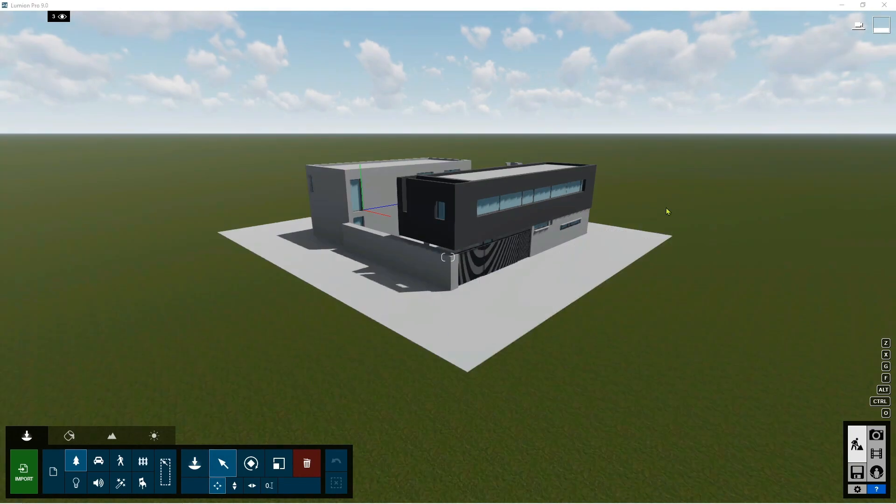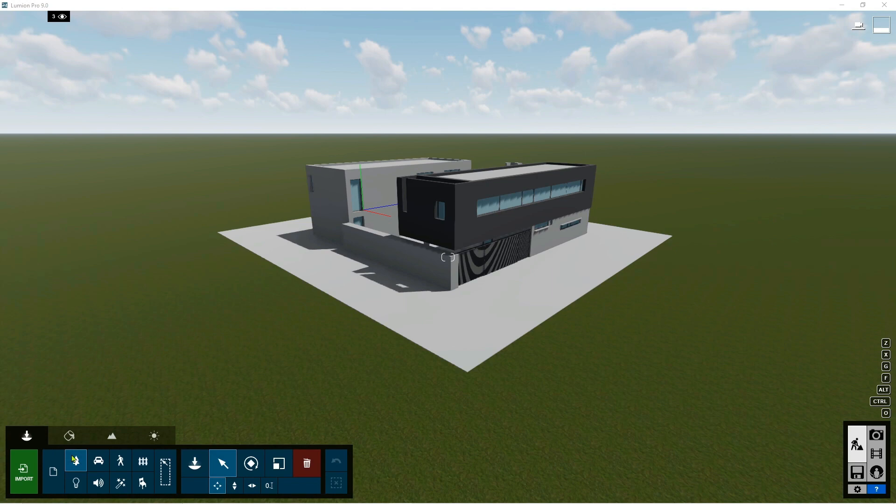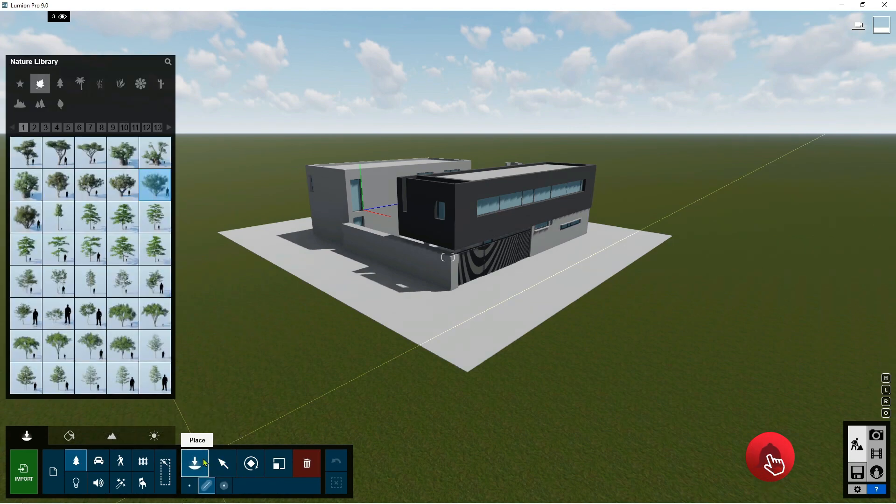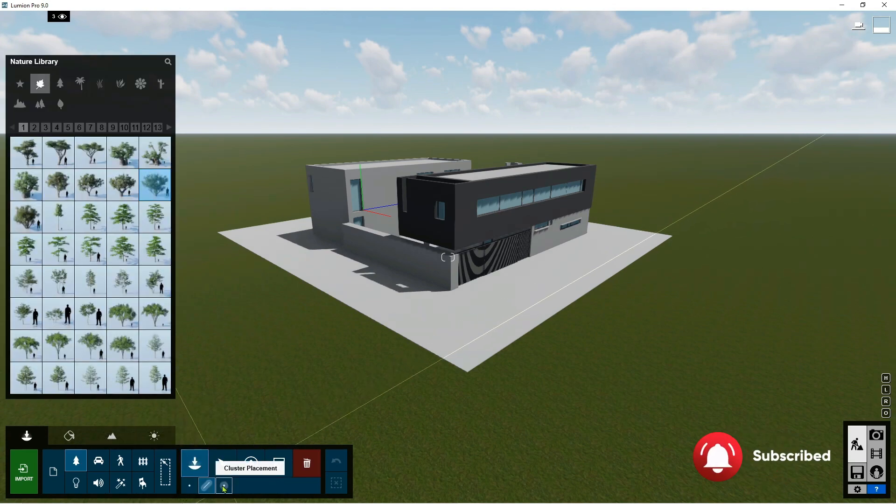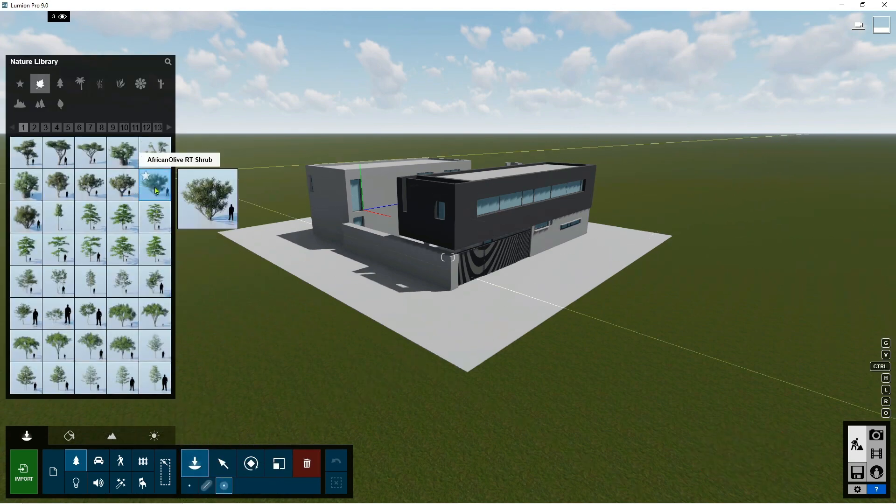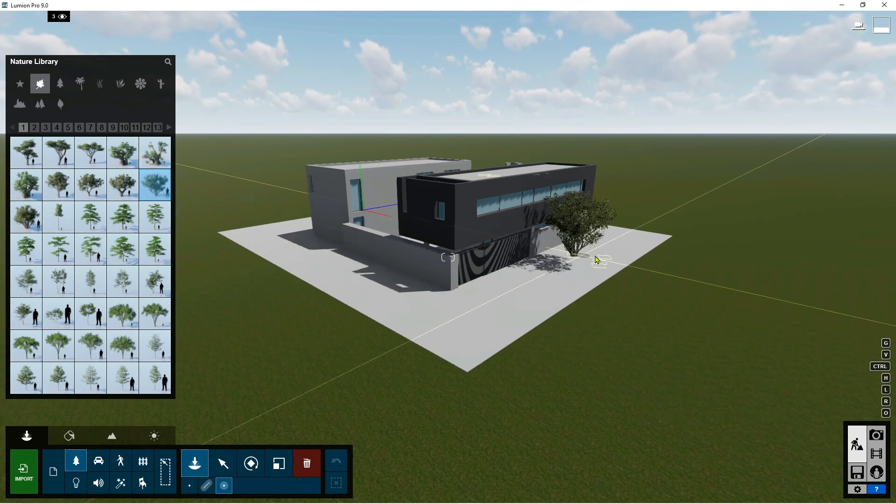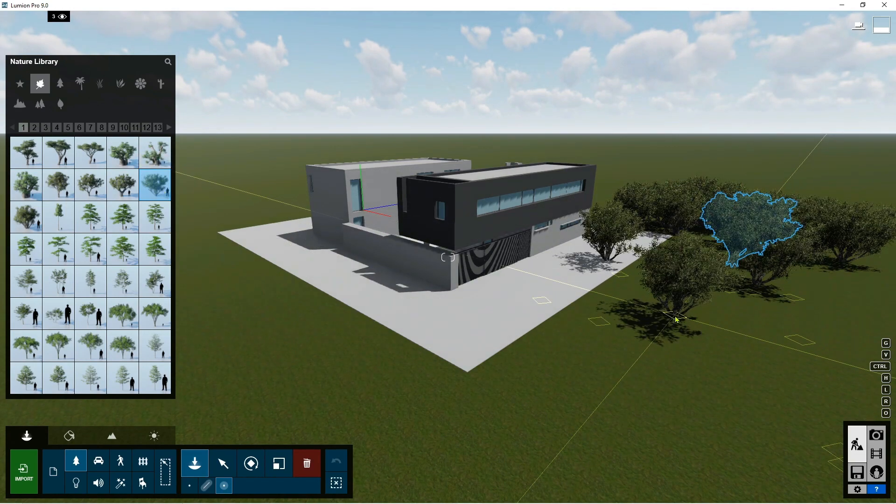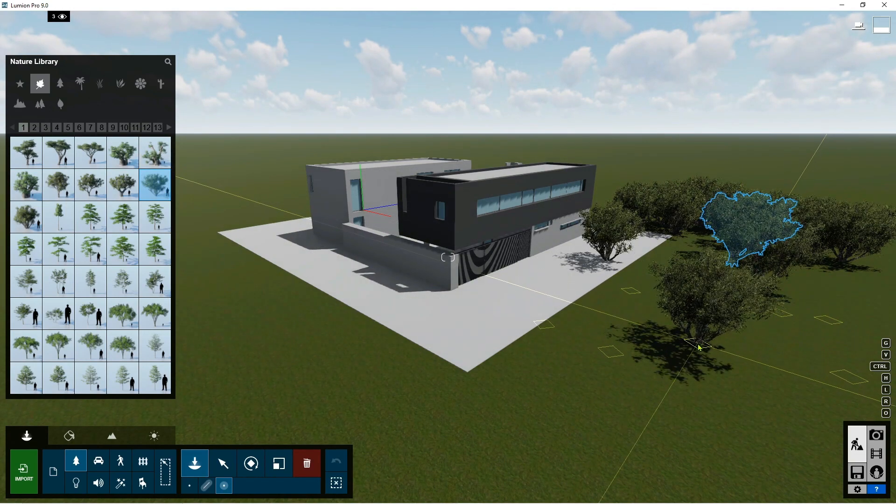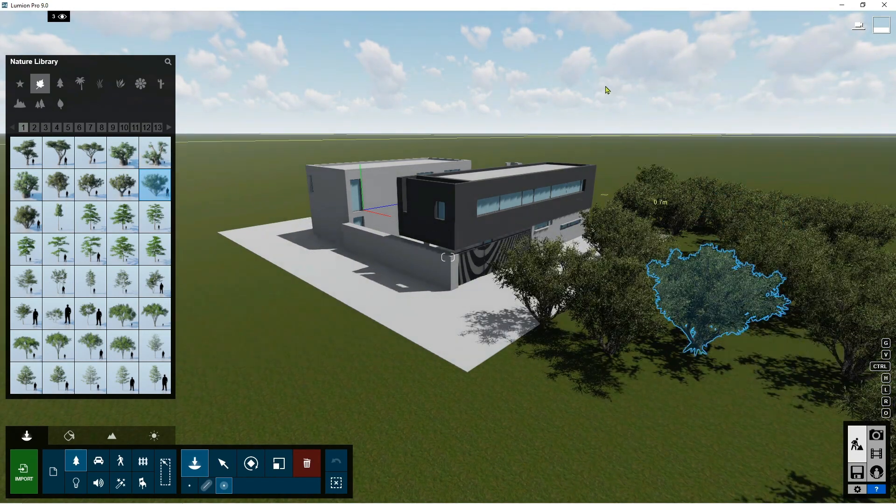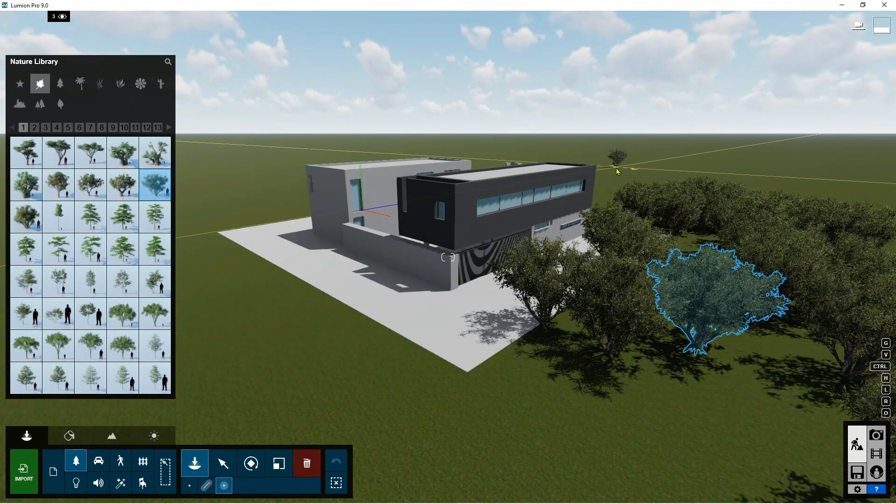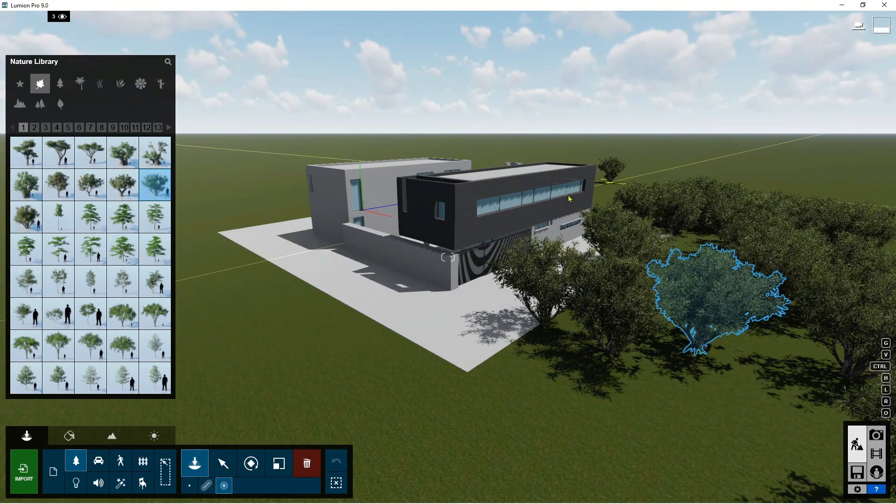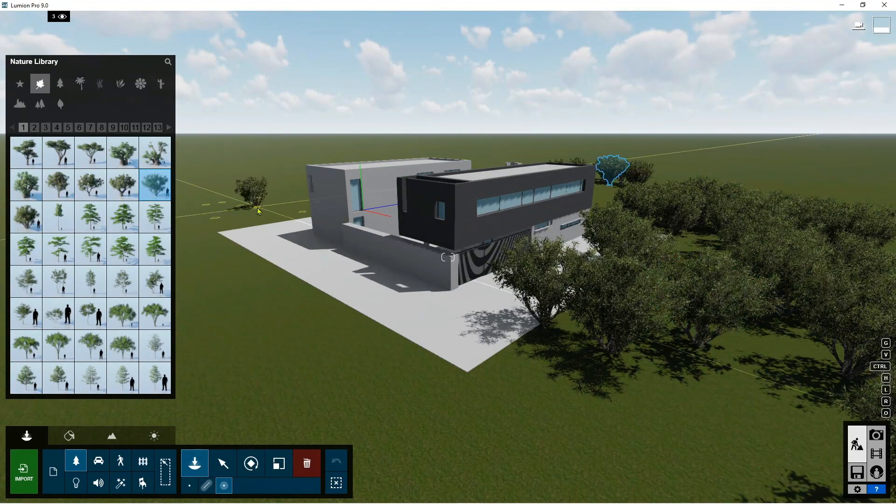If you want to create clustered trees surrounding your building, under the nature, click the nature, place, select cluster placement, select tree, just click one specific location you want to put.